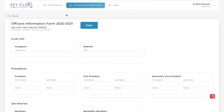The next thing we're going to be going over are the online prior reports, which informs your lieutenant governor about your club meetings, projects, and activity every month so they can help your club in any way possible. These reports are due the 10th of every following month — so for example, the November online prior report is due December 10th. There are also some exceptions throughout the year, but your lieutenant governor will inform you about these exceptions.